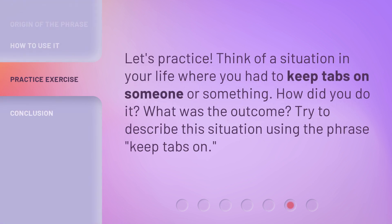Let's practice. Think of a situation in your life where you had to keep tabs on someone or something. How did you do it? What was the outcome? Try to describe this situation using the phrase 'keep tabs on.'